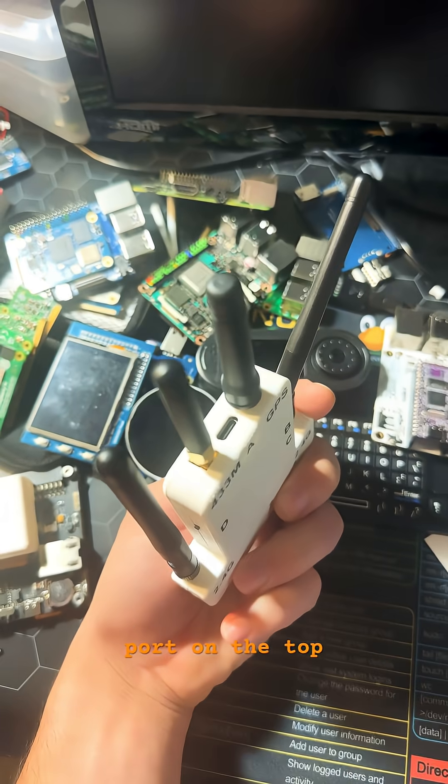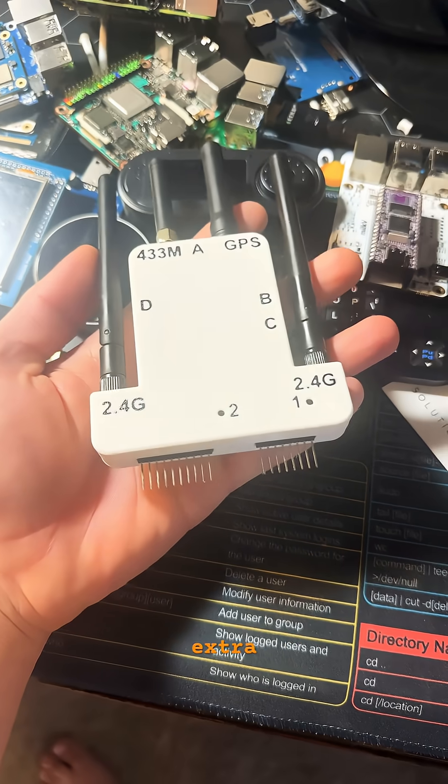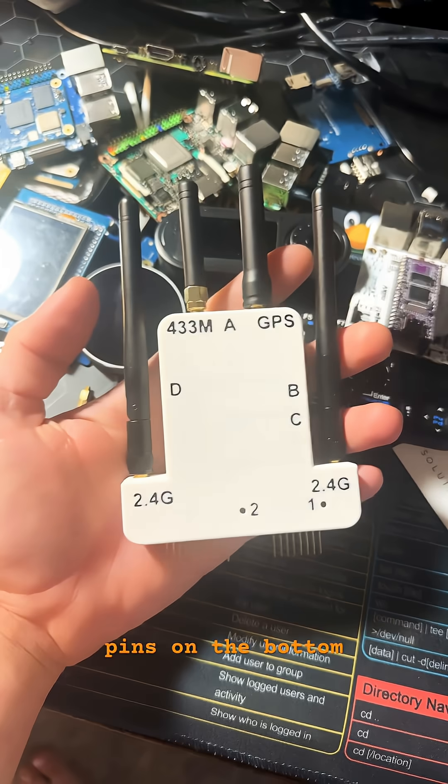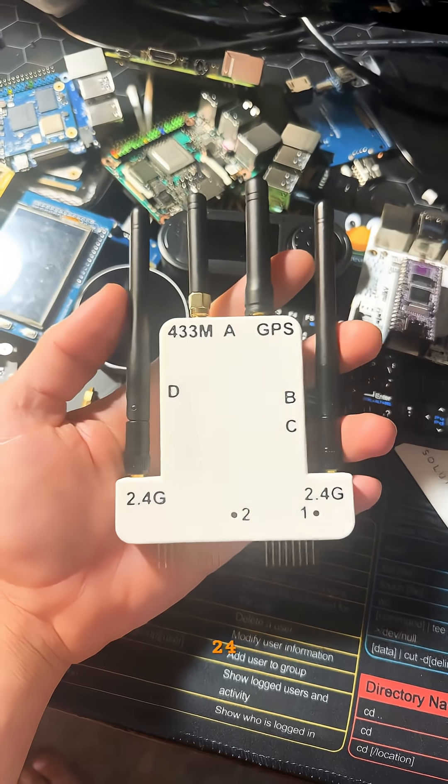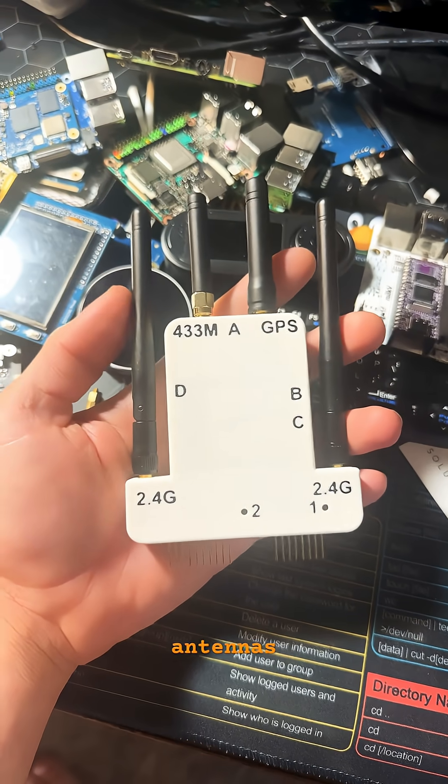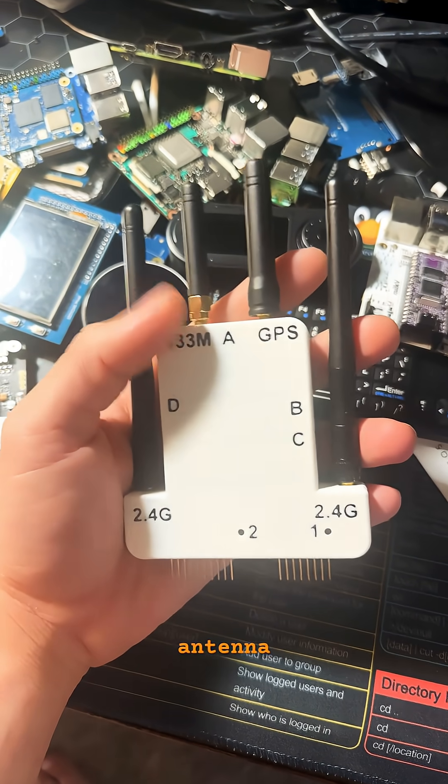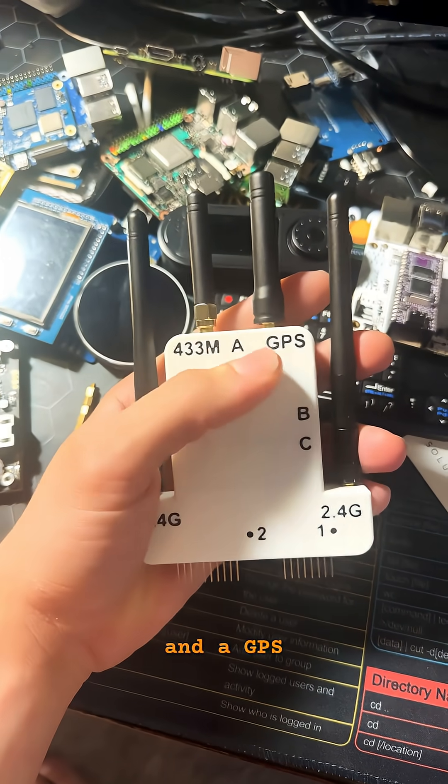and a USB-C port on the top. Extra-long GPIO pins on the bottom, two 2.4 GHz antennas, a 433 antenna, and a GPS antenna.